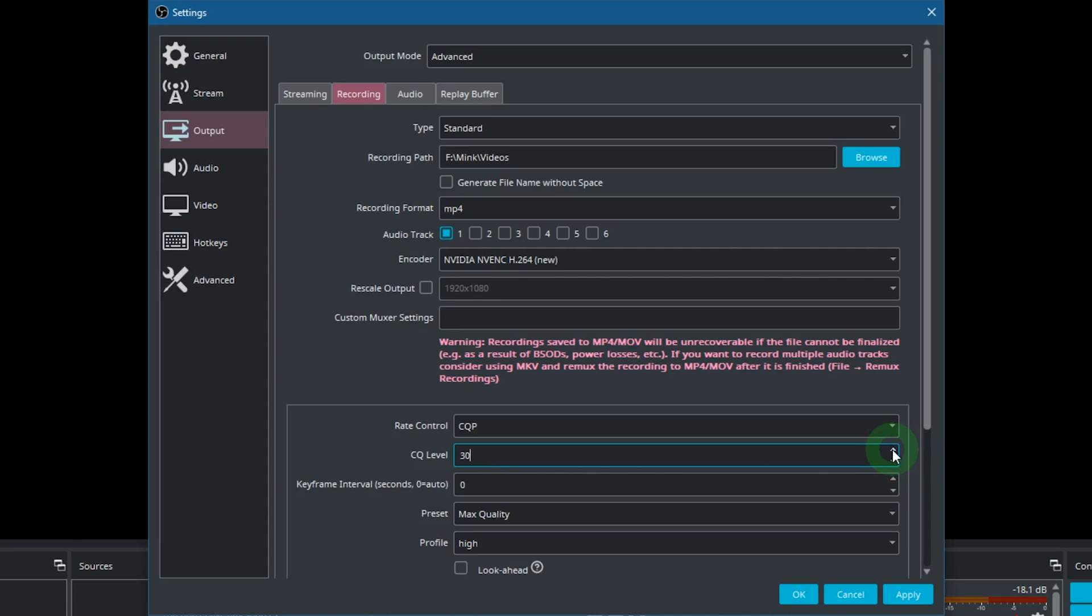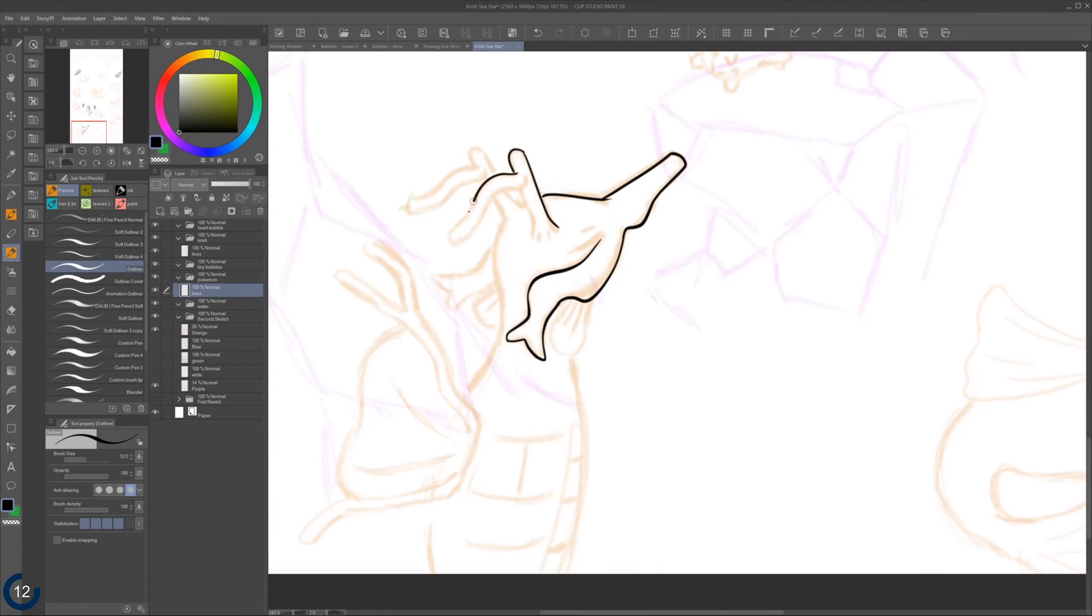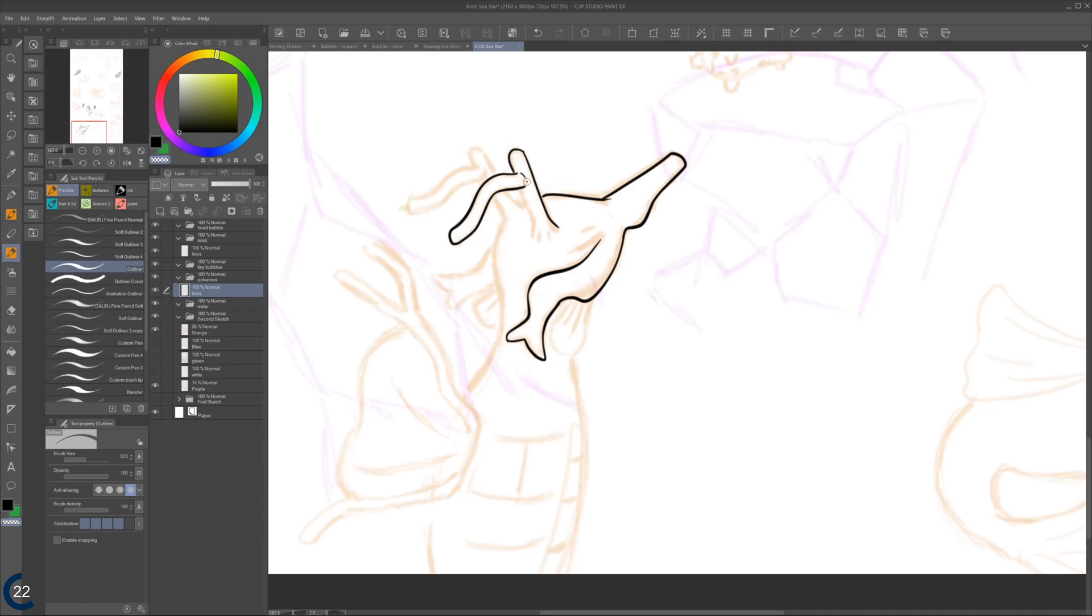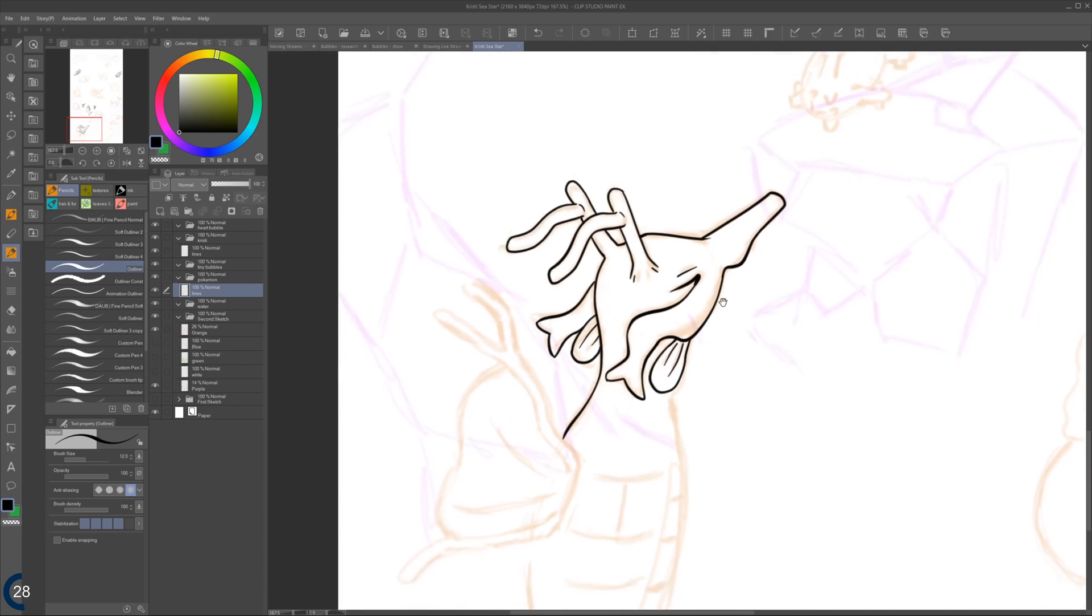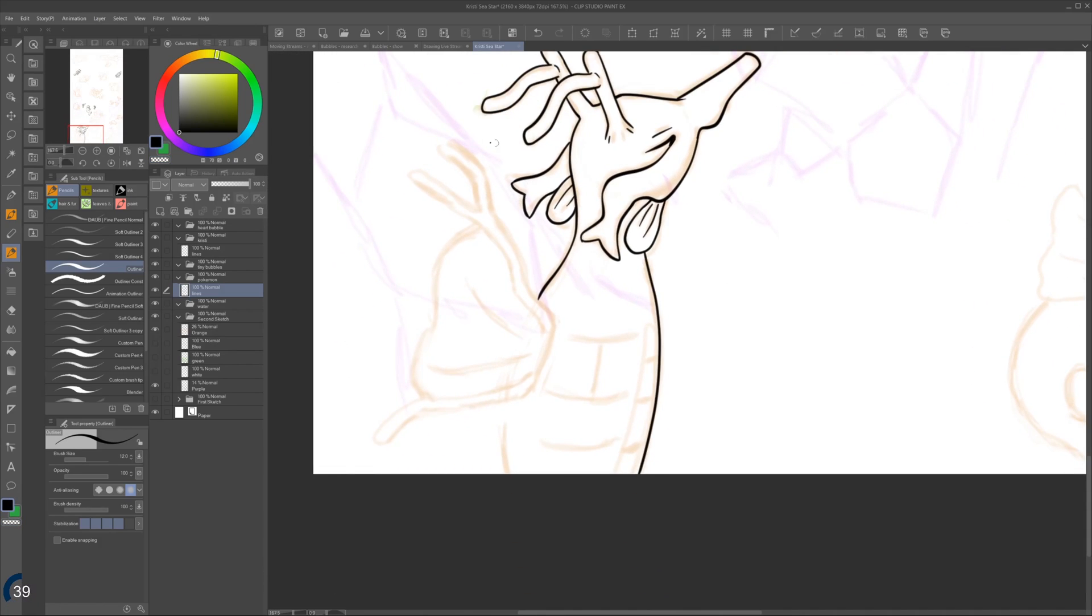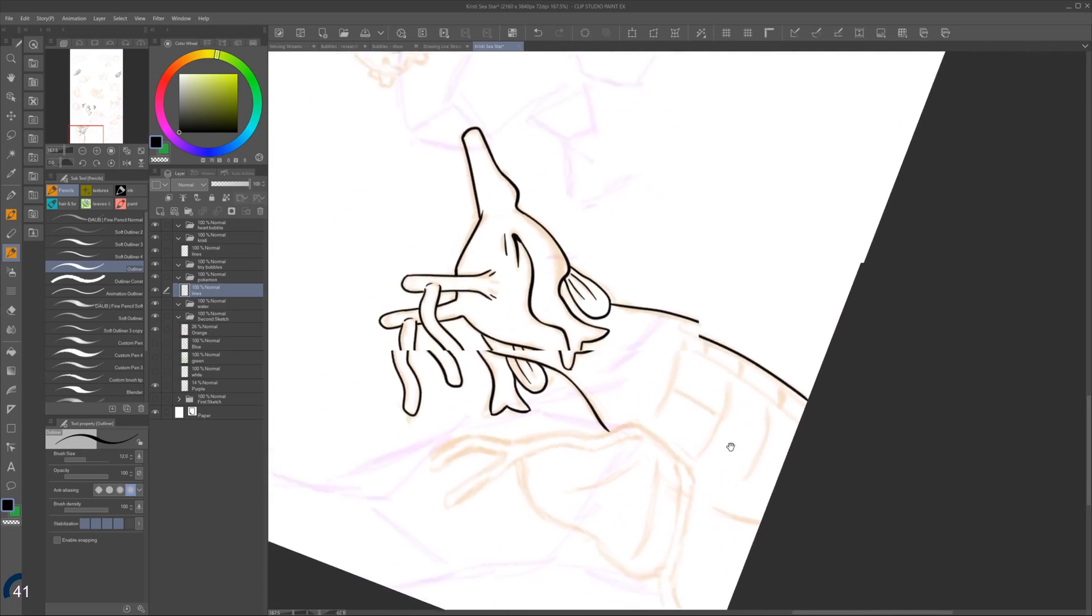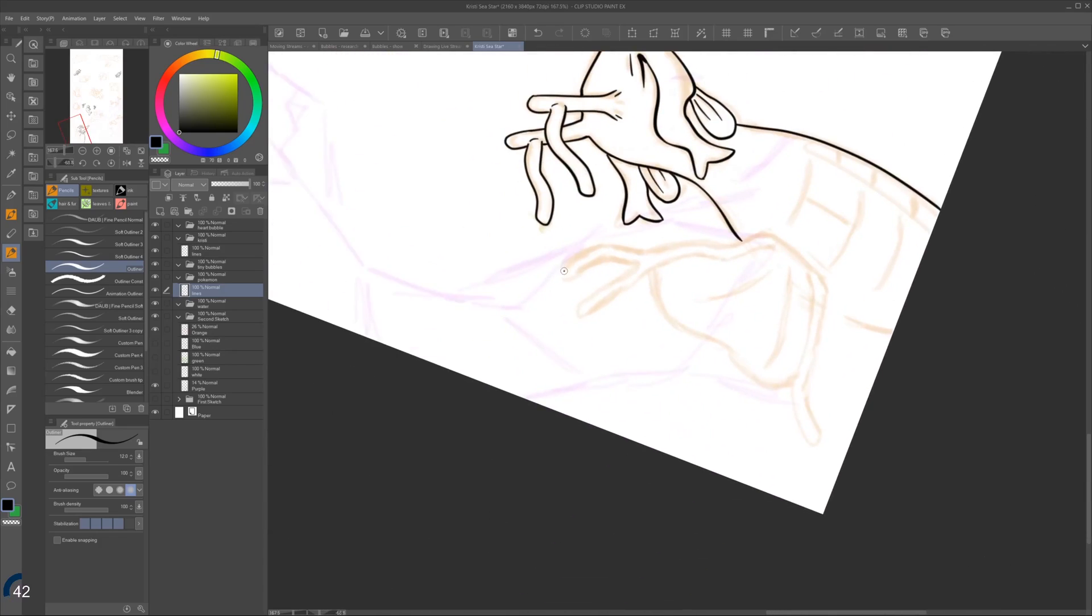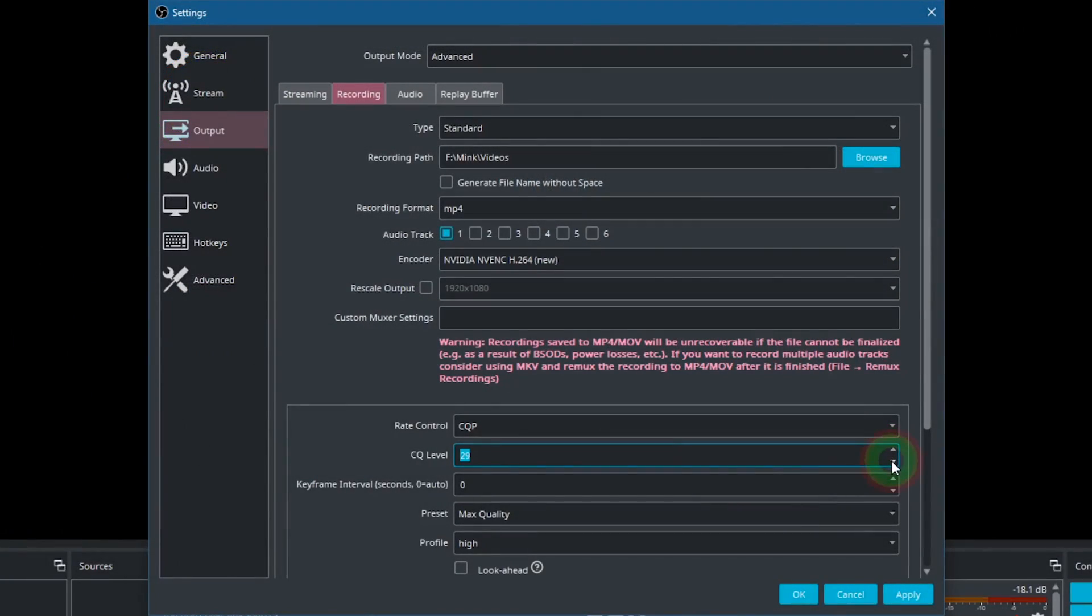Now this depends on how much visual change is happening on your screen. I have a very high number because I just use it for recording Clip Studio Paint. All the menus barely change visually, mostly just the canvas. Most of the time I just do some kind of brush strokes. When I move or zoom in and out, then there is more going on, but only for a short amount of time. So 27 for the CQ level is enough for me. How much you need might be different though.